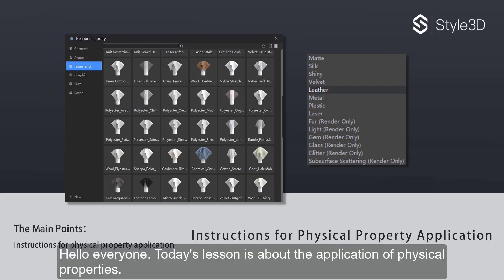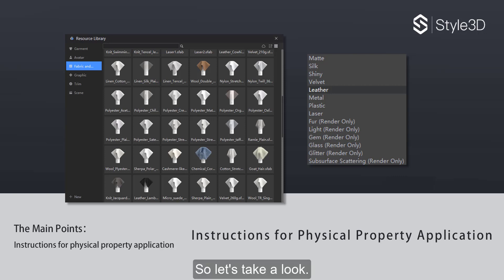Hello, everyone. Today's lesson is about the application of physical properties, so let's take a look.